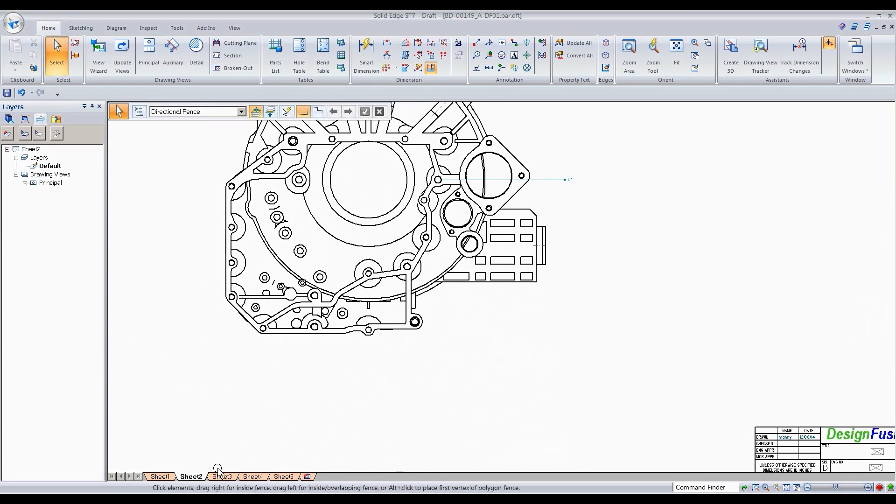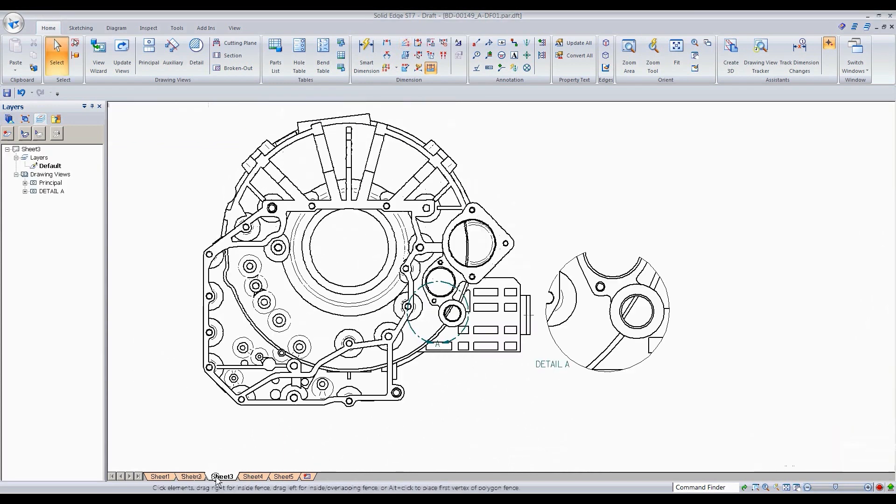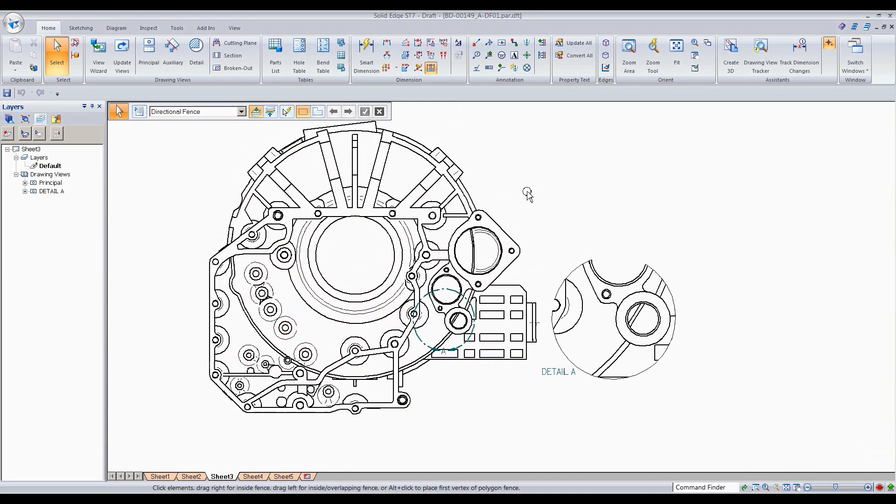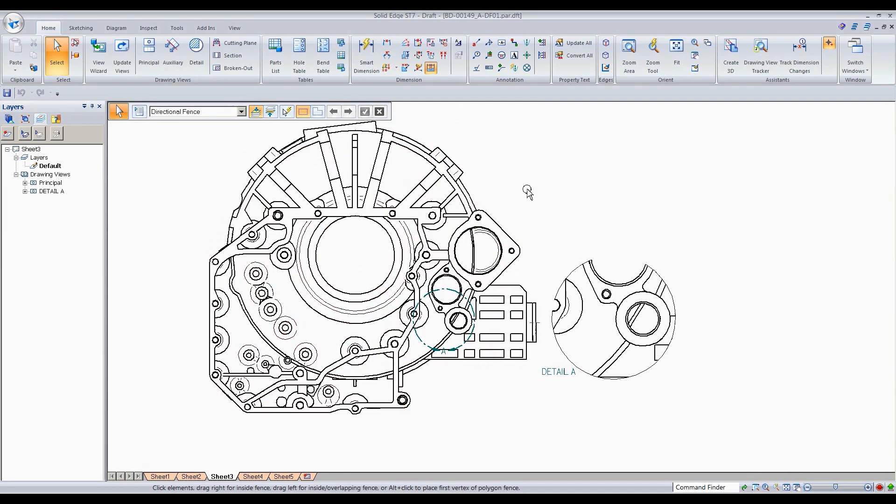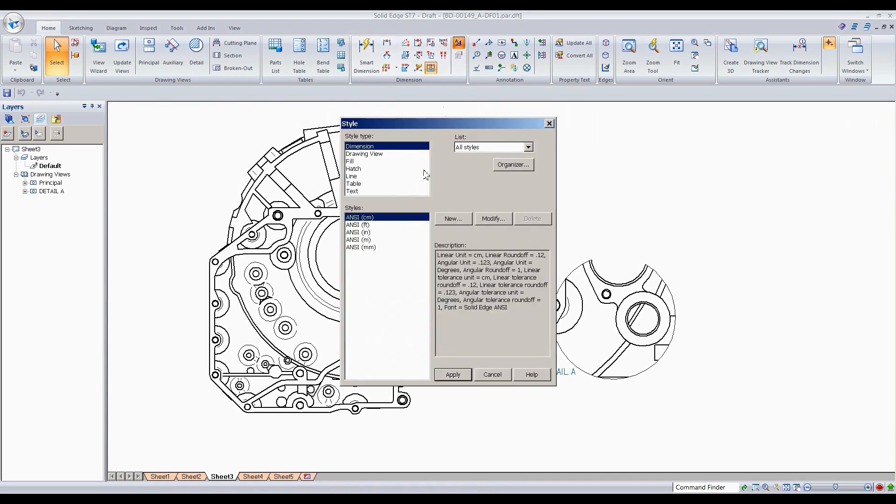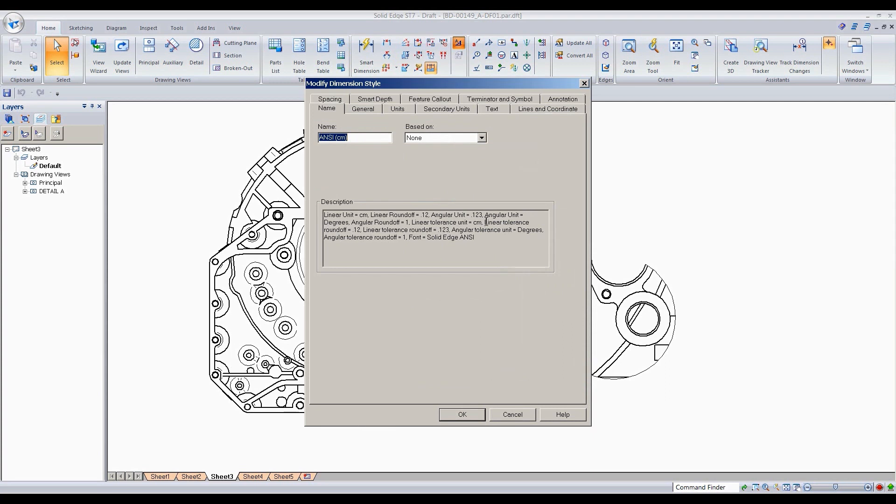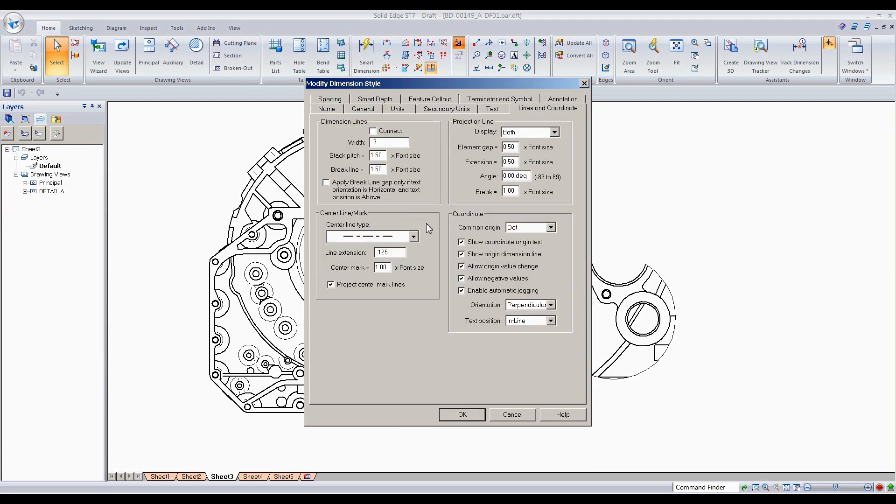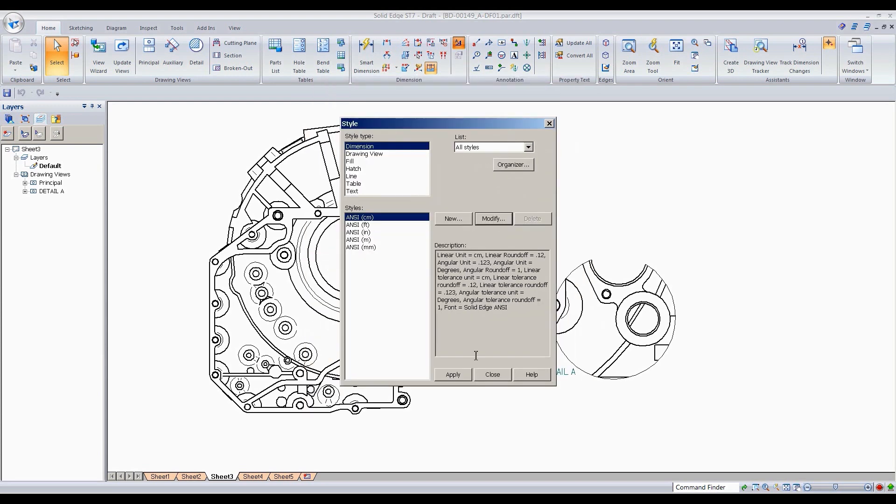The next one is going to be cornered dimensions. Before I continue, the first thing you want to do is make sure that if you want your auto jog on, go to your styles, click on the modify there, and then go to your align and coordinate tab here. And this is what you want to have checked, see where it says enable automatic jogging, make sure that's checked in there.